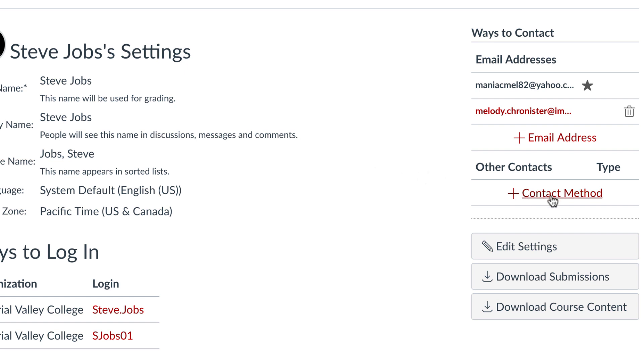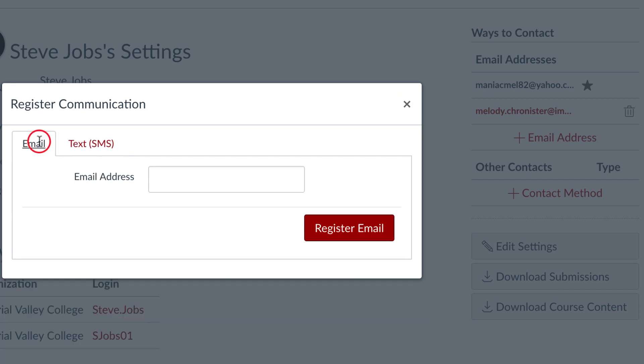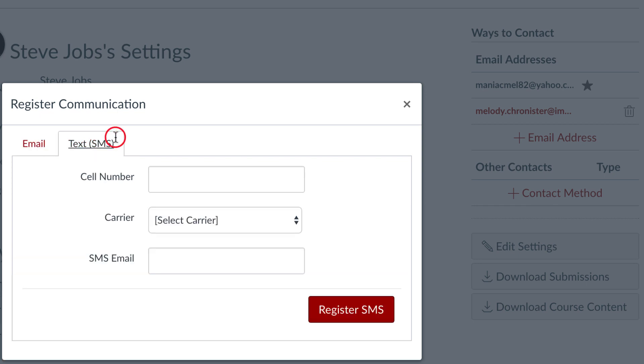Click plus contact method and you can add either an additional email, so this could be a Gmail account, a Yahoo account, or so on. Or click text and you can type in a mobile number, select your carrier, and you will receive your announcements and other notification settings to your phone.